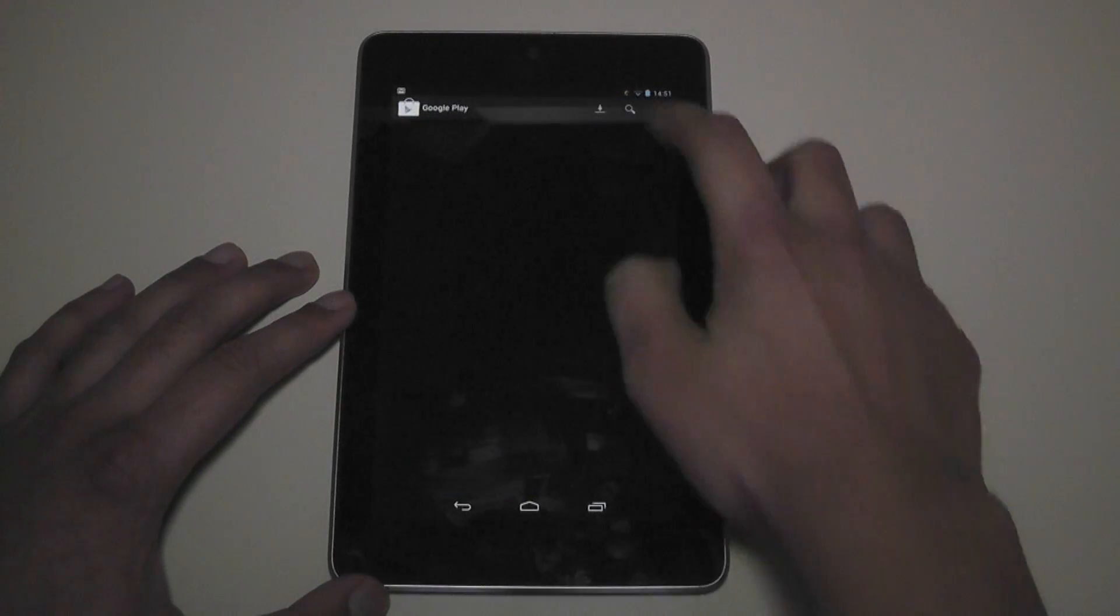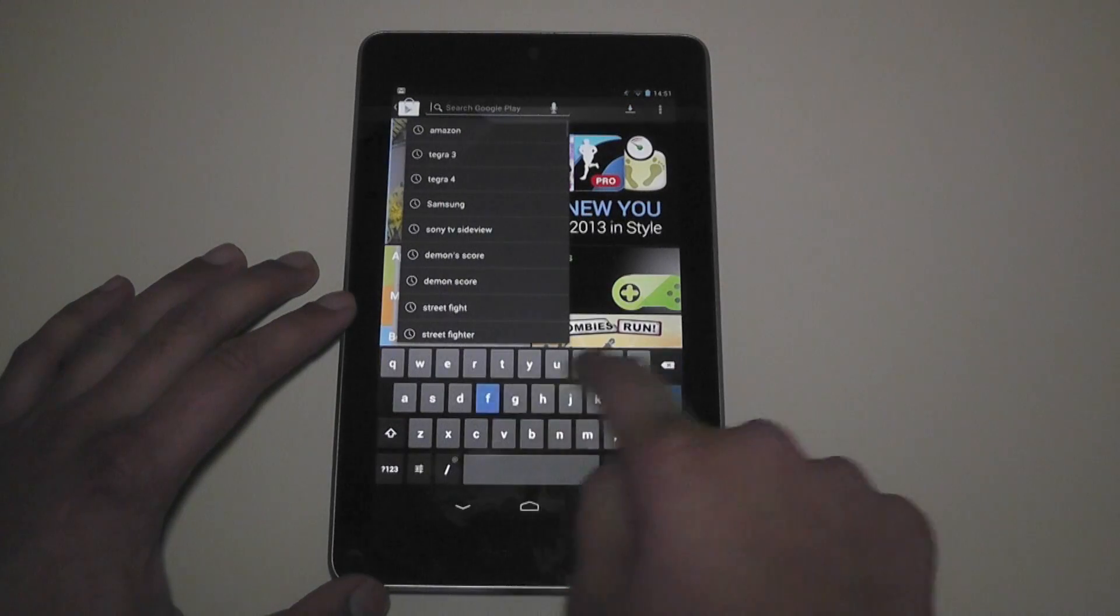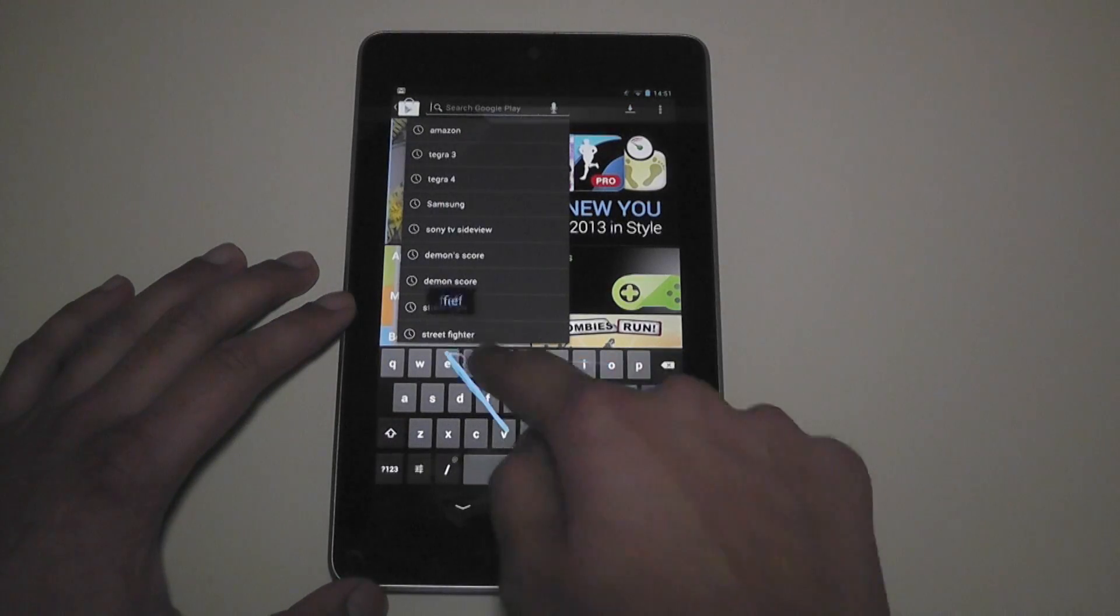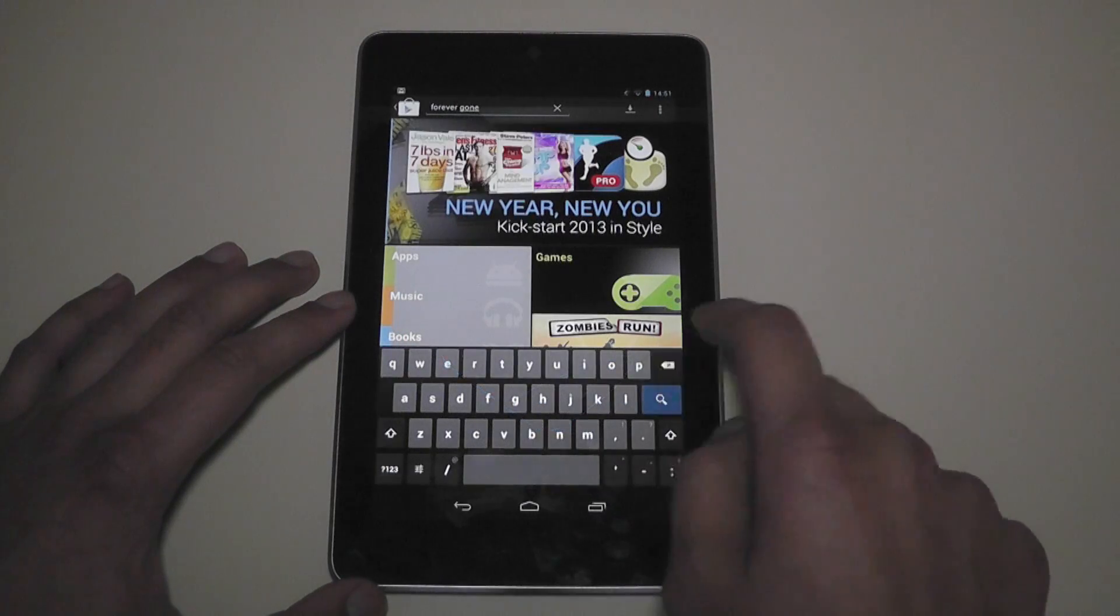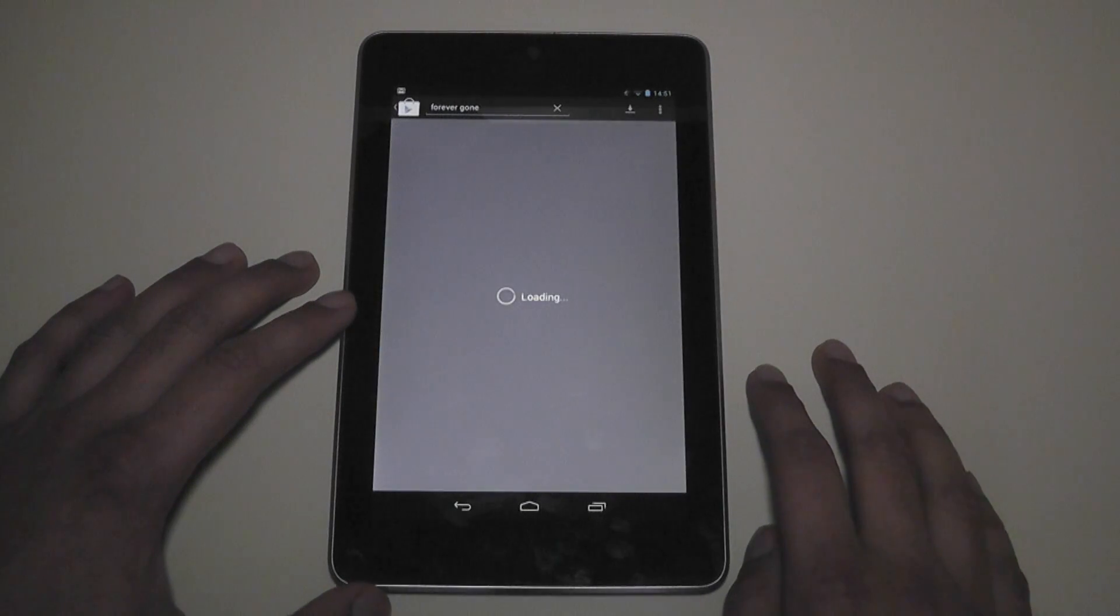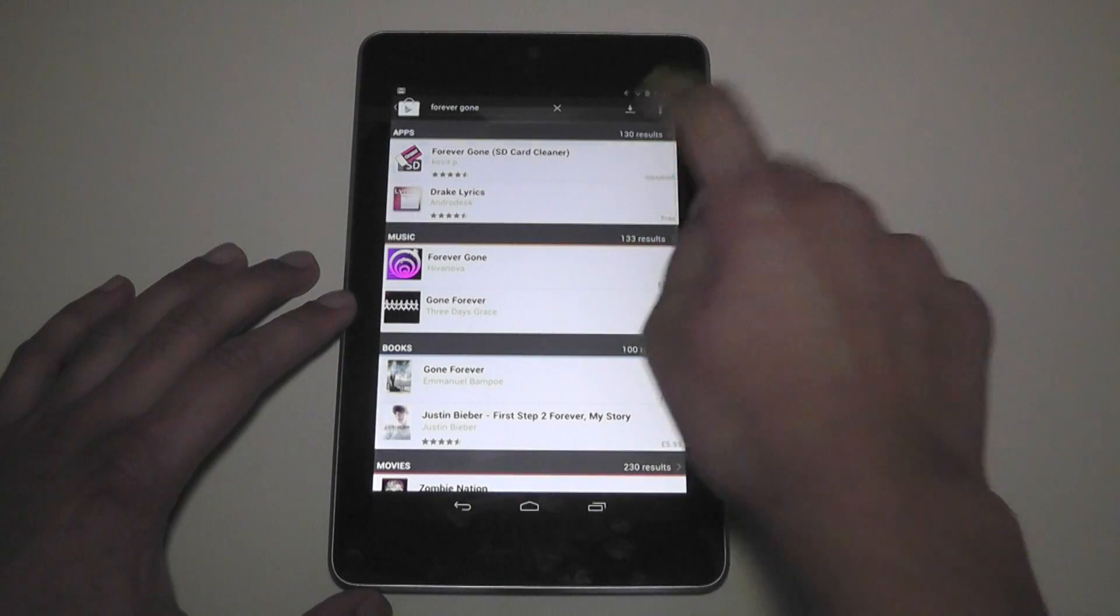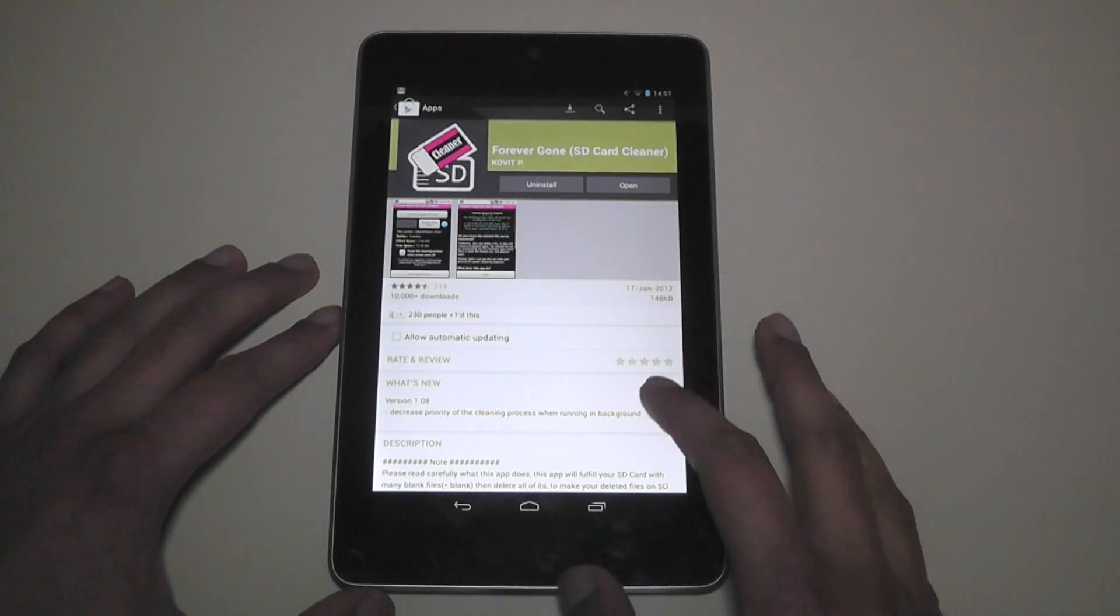Let's go into the Play Store. I want to quickly show you that right now. Forever Gone. There it is. SD card cleaner.